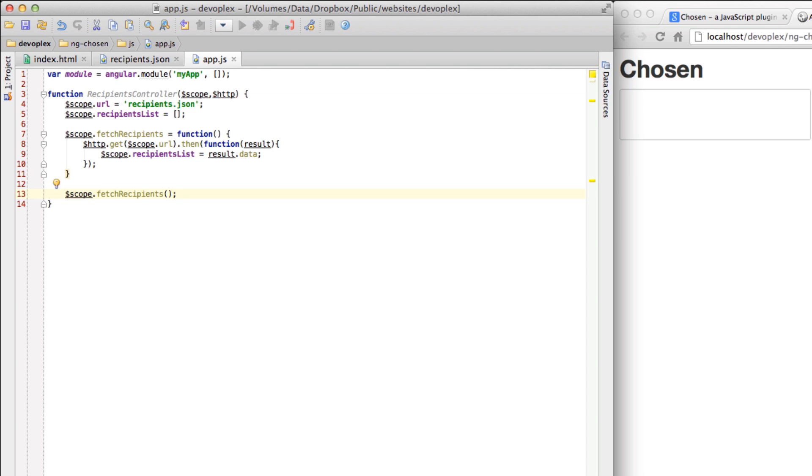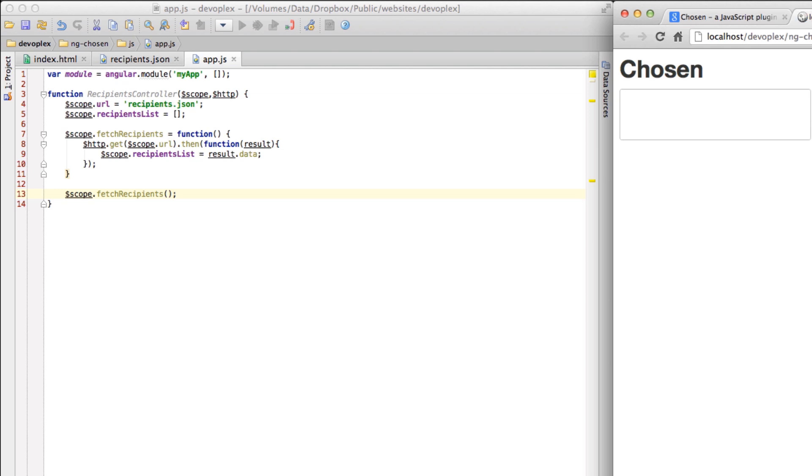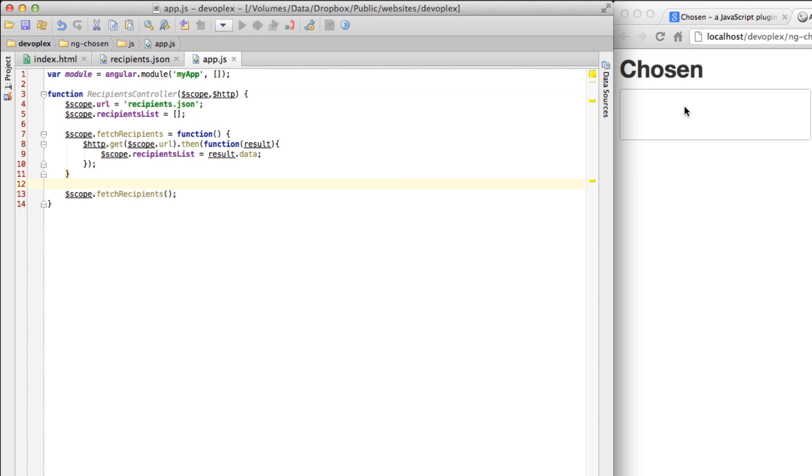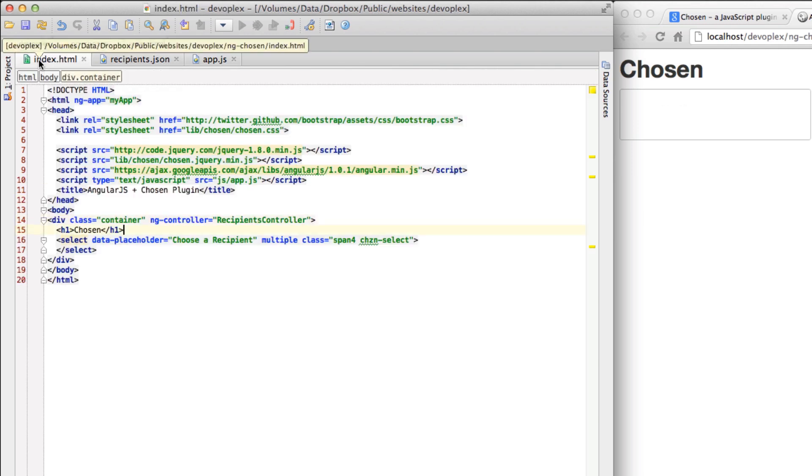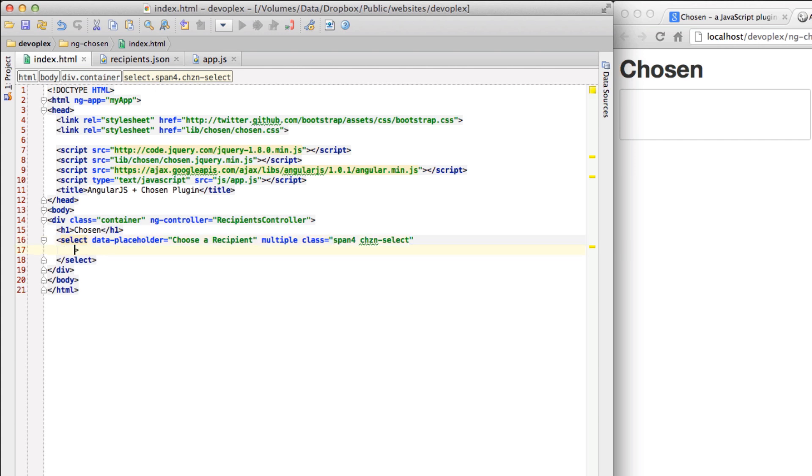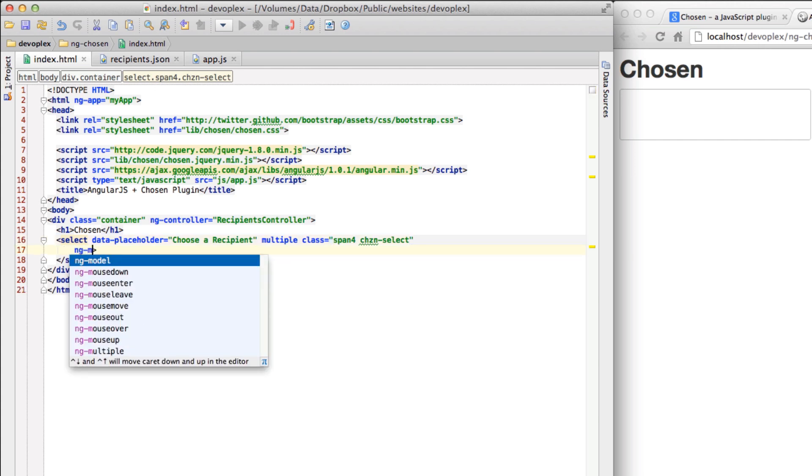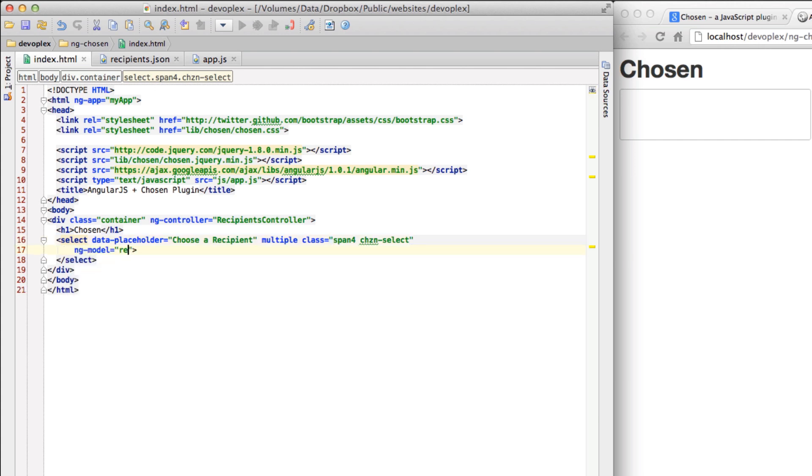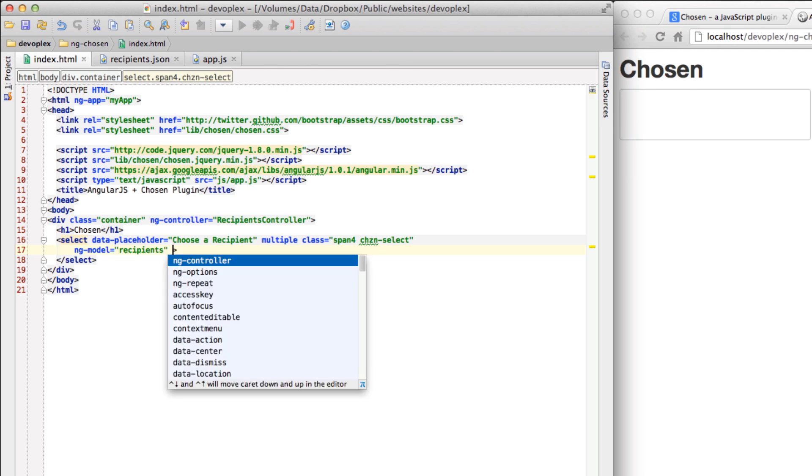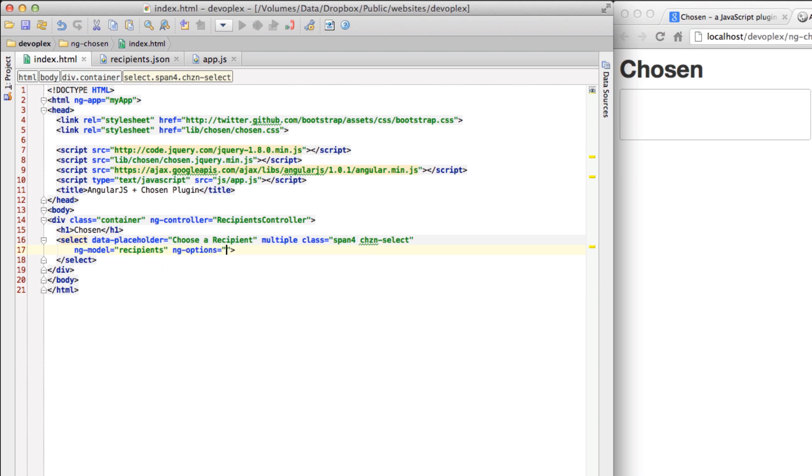I'm going to refresh the page to make sure that I haven't thrown any errors. So far, so good. But nothing is happening here which is because I haven't done anything to the DOM yet. So let's go over here. Let's create an NG model to actually store the values that I've selected.